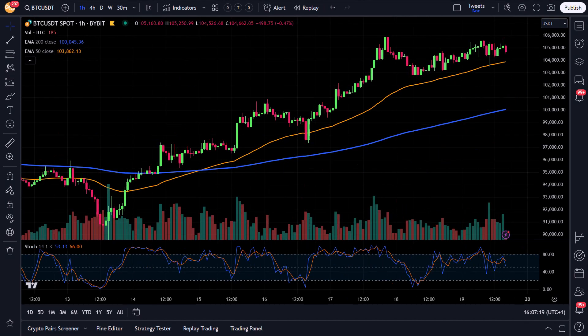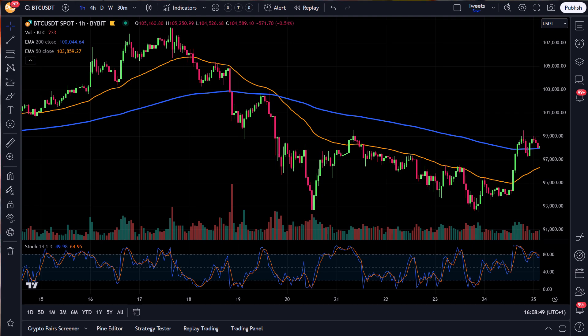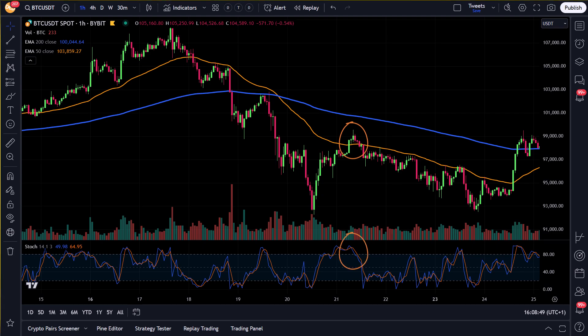For longs, the price should be getting above the EMA 50 again, and the stochastics should be checked to see if it has been reset and is getting above the 20 line. For shorts, this should be reversed: when the price is getting below the EMA 50 again, the stochastic should be returning from overbought and getting below 80 again.